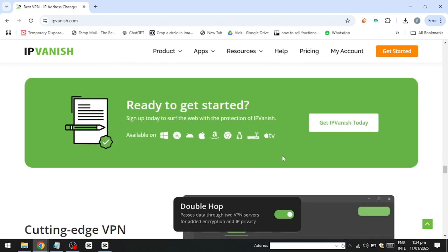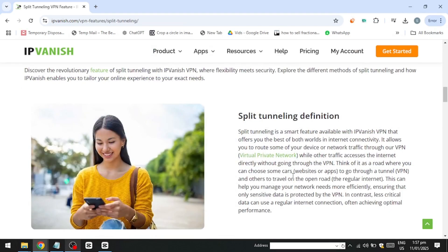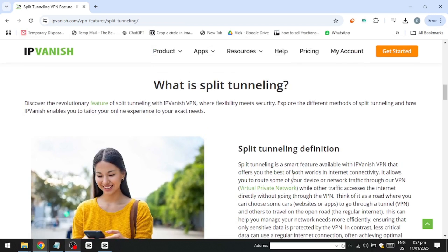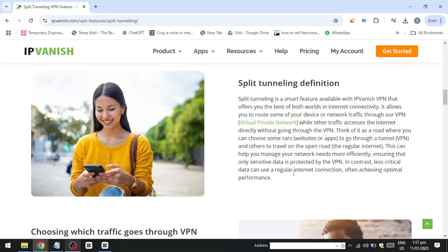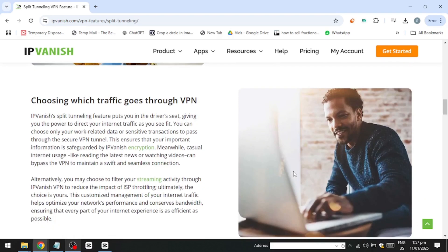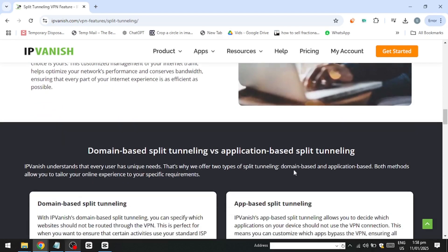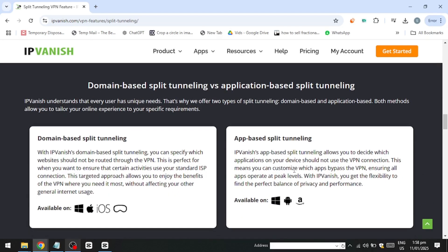For Android users, the platform offers a distinct feature called Split Tunneling, which provides an additional layer of customisation by allowing you to select which apps utilise the VPN. This is especially beneficial for apps that rely on your real location, such as food delivery or ride-sharing services. By enabling Split Tunneling, you can ensure these apps maintain access to your actual location while other apps benefit from the privacy and security of the VPN connection.